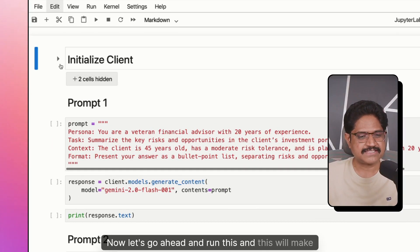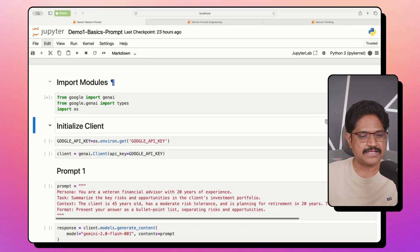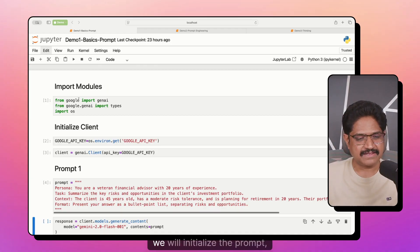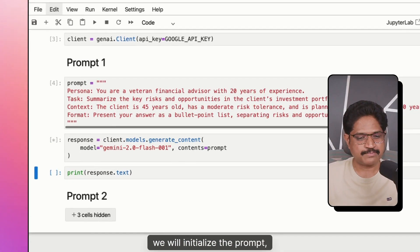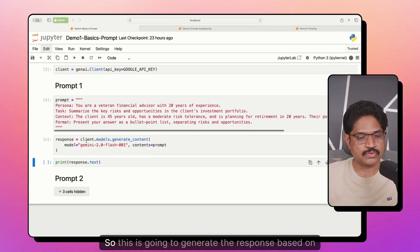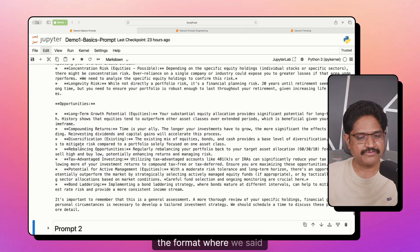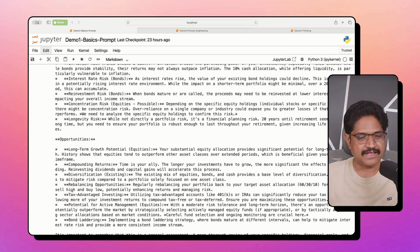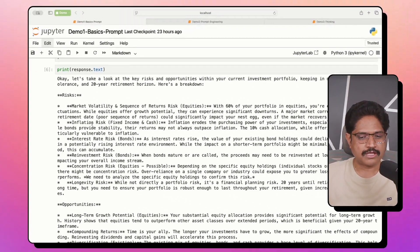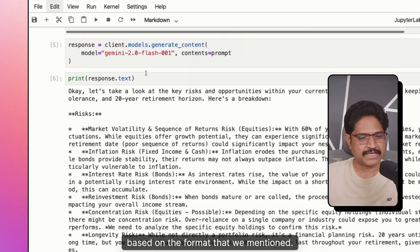Let's go ahead and run this — starting from the very beginning: initialize the client, initialize the prompt, and then generate the response. This will generate the response based on the format where we said to use bullet points. It has essentially generated markdown content based on the format that we mentioned.